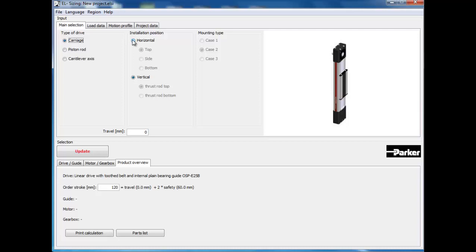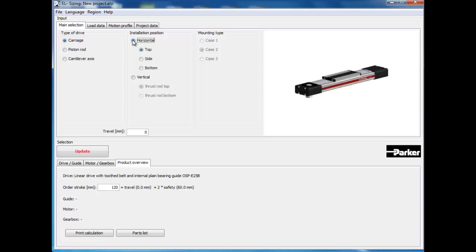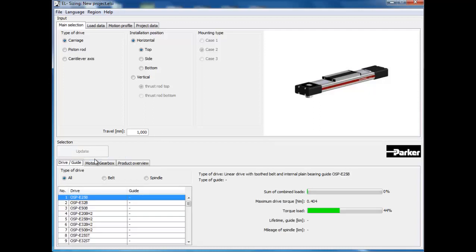Next you can select the type of orientation relative to gravity. In this application we will stick with the top position. Lastly, input the travel required in millimeters, then click the update button to see all the viable options thus far.